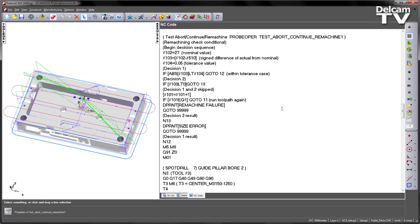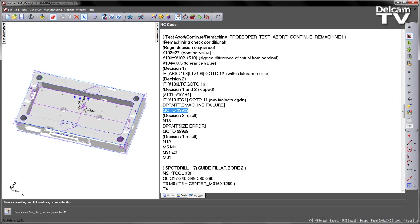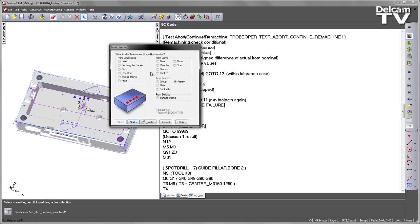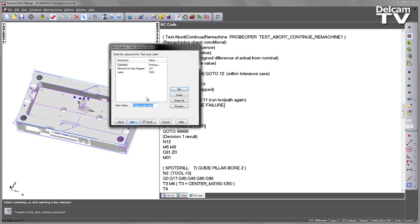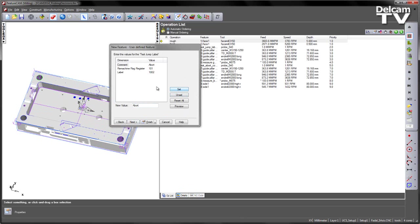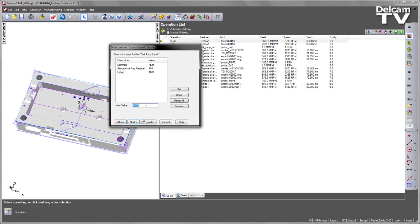Now at the moment we have no 999, so what we need to do is we need to add this into our sequence as well. So to do that we create another machining item, so I'm going to go to a user, over to my test jump label, choose next, and then the comment in this one I'll just say abort and say set and then the label I'm going to make it 99999.